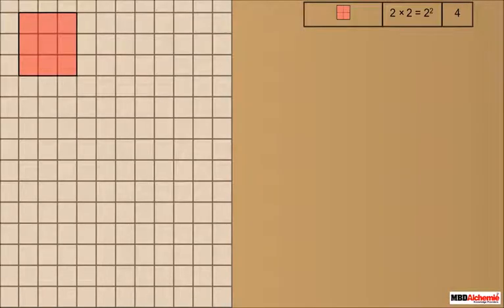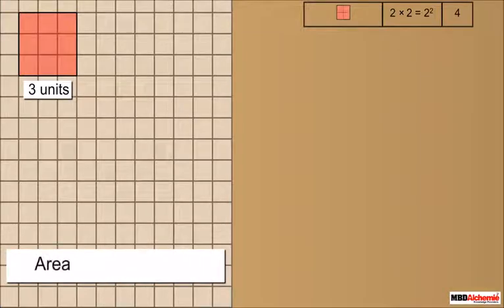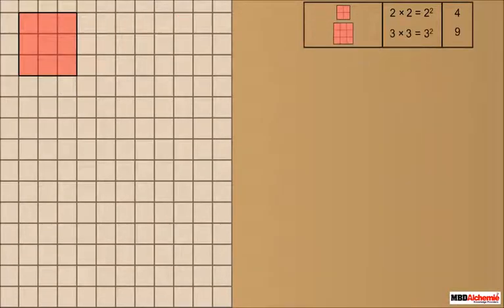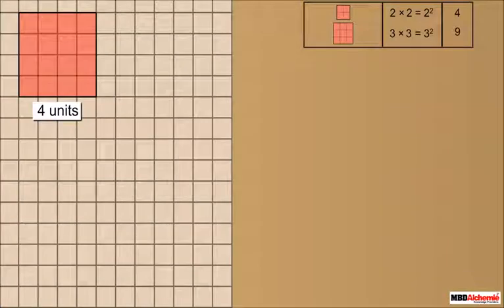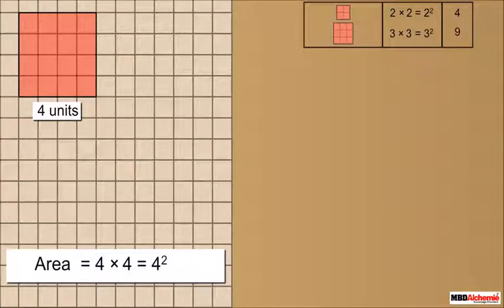Consider a square of side 3 units — it is further divided into 9 unit blocks. The area of this square is 3 into 3, which we write as 3 squared, which is equal to 9. Consider a square of side 4 units — it is further divided into 16 unit blocks. The area of this square is 4 into 4, which we write as 4 squared, which is equal to 16.